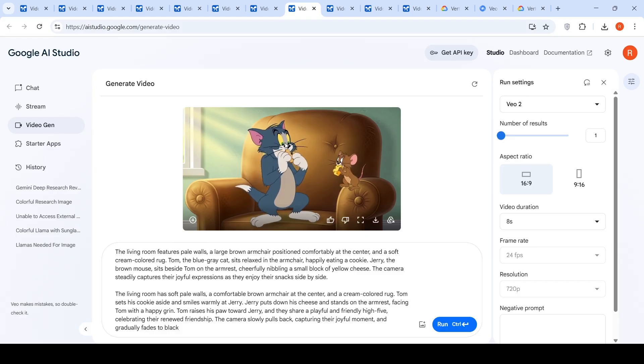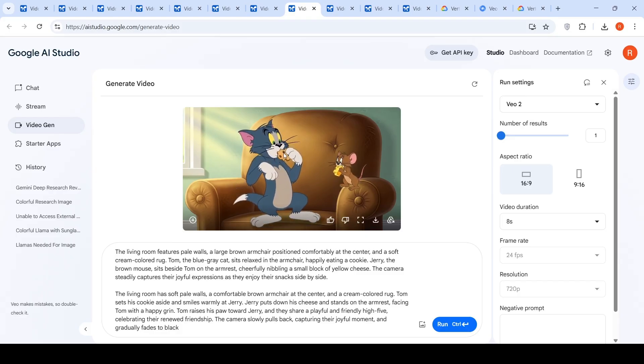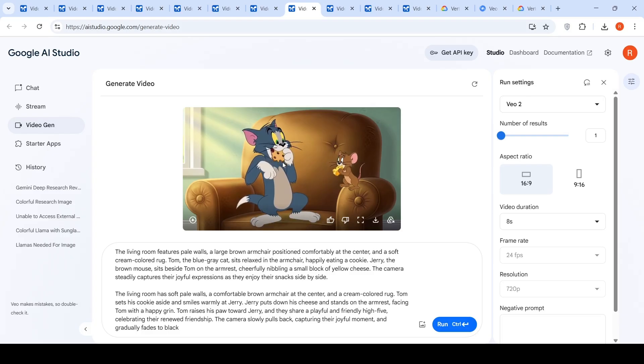Somehow, I am not really satisfied with the way the biting and other things happen over here in this video. But otherwise, it has done a good job of capturing the scene and generating the video.